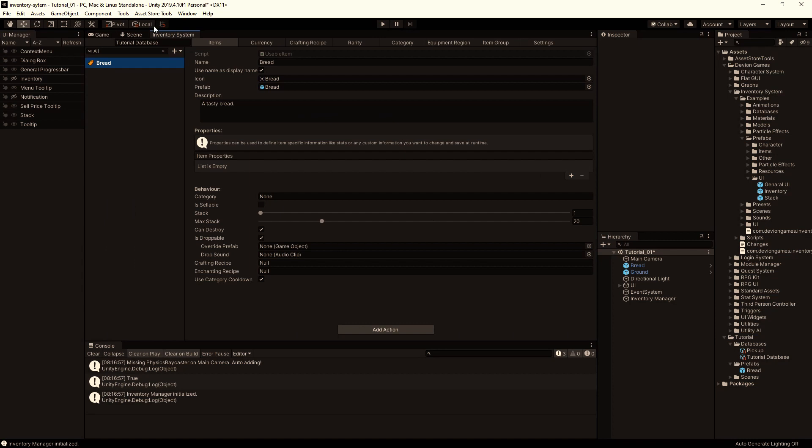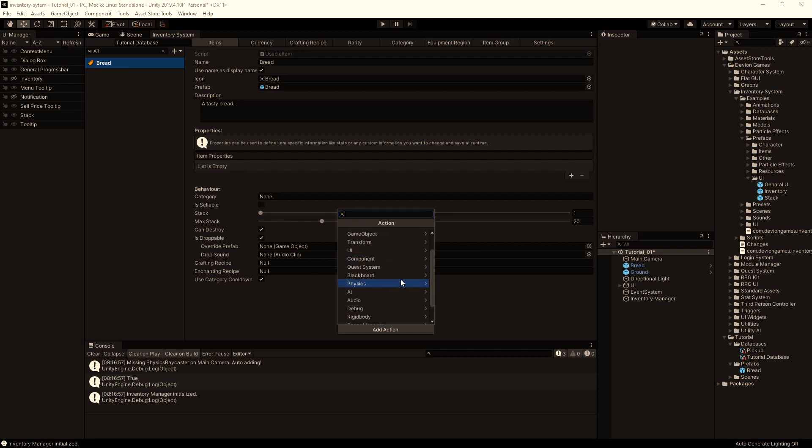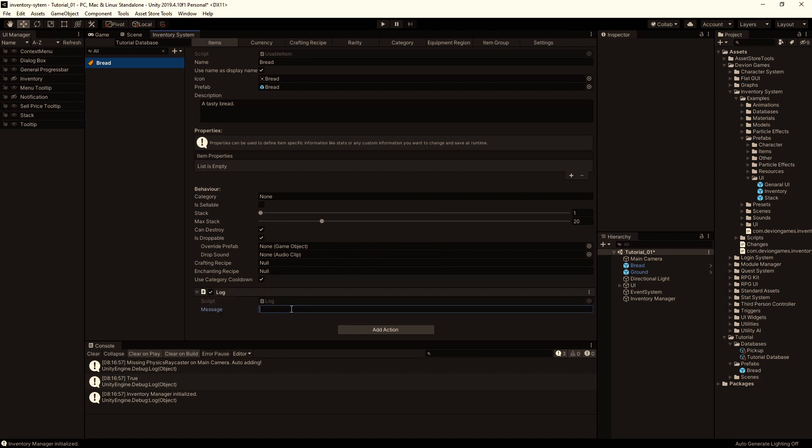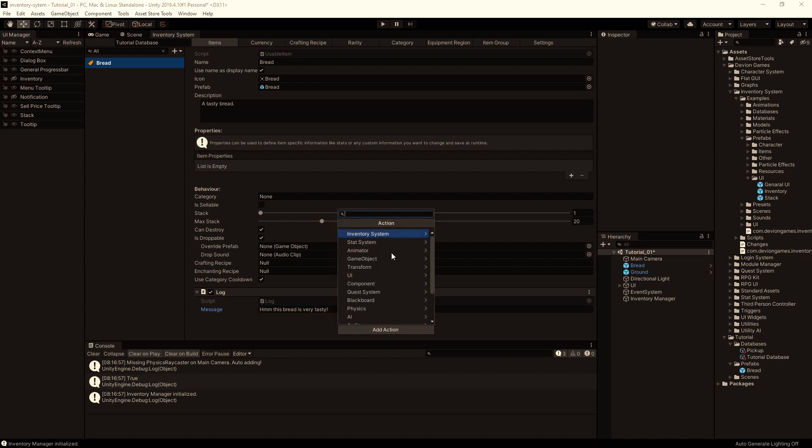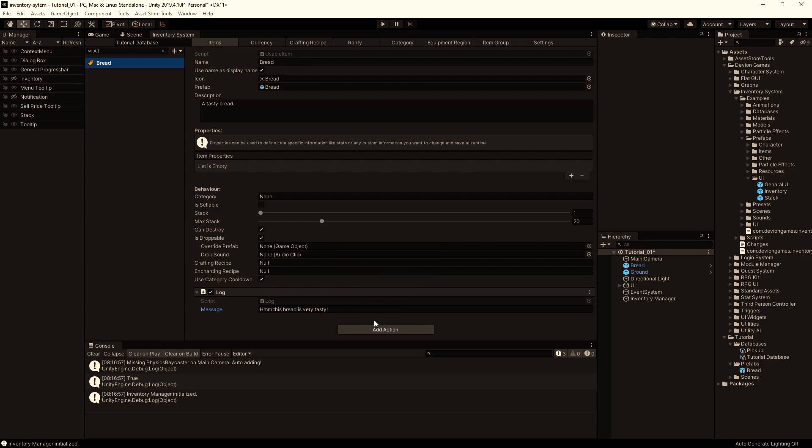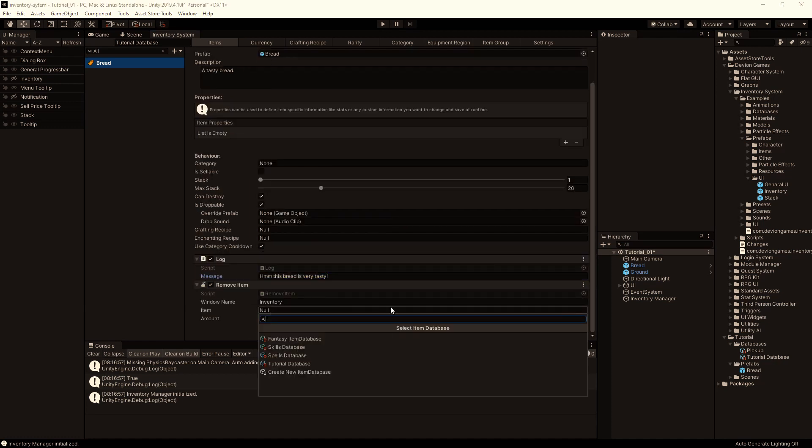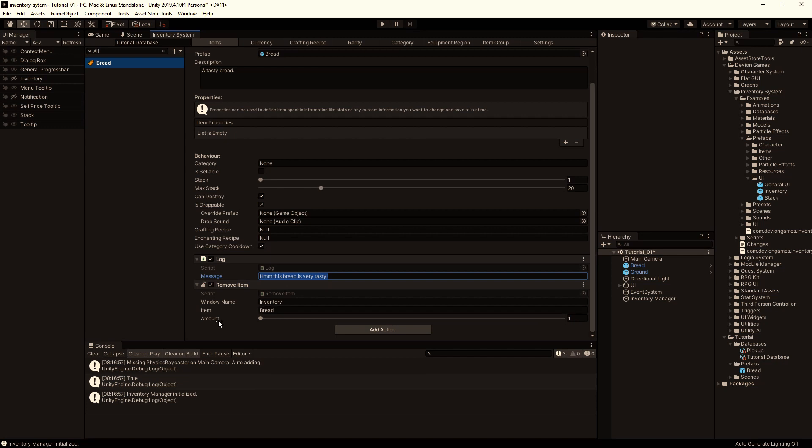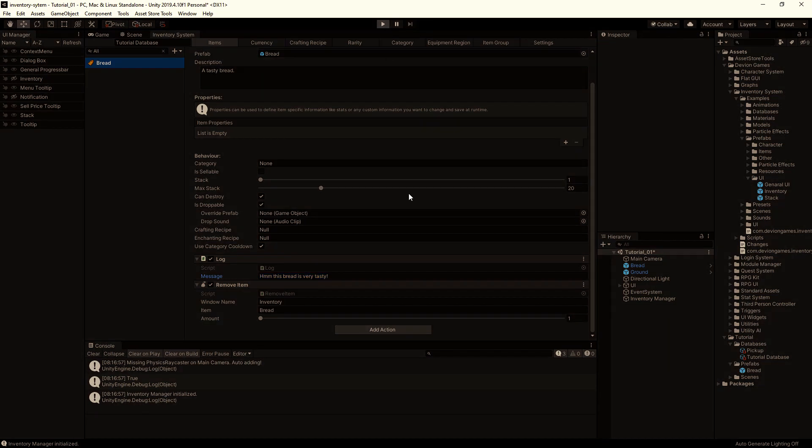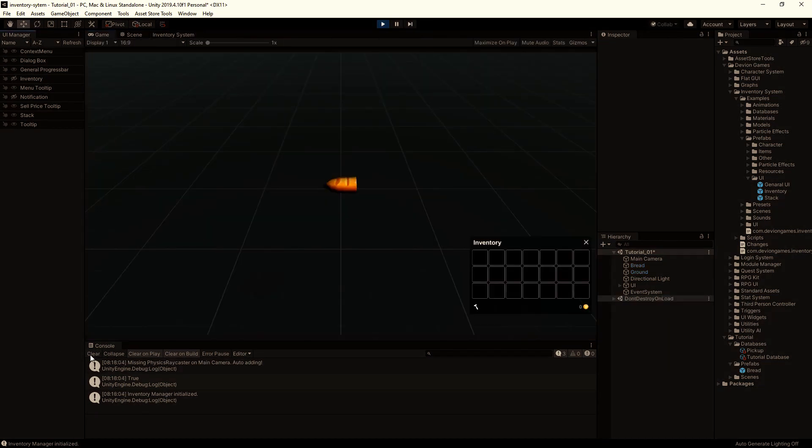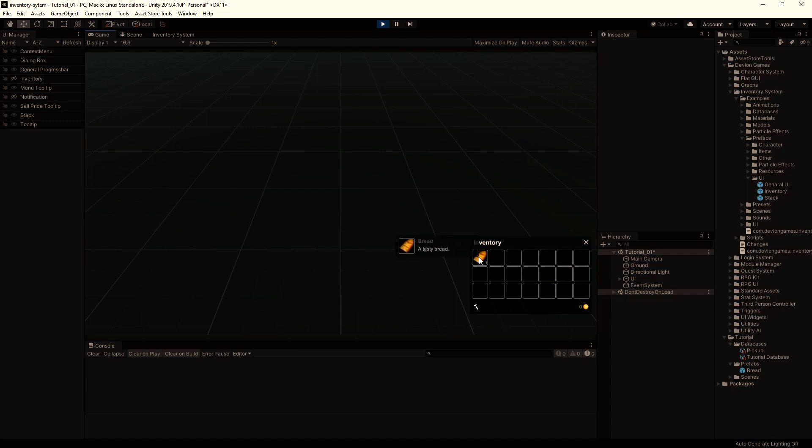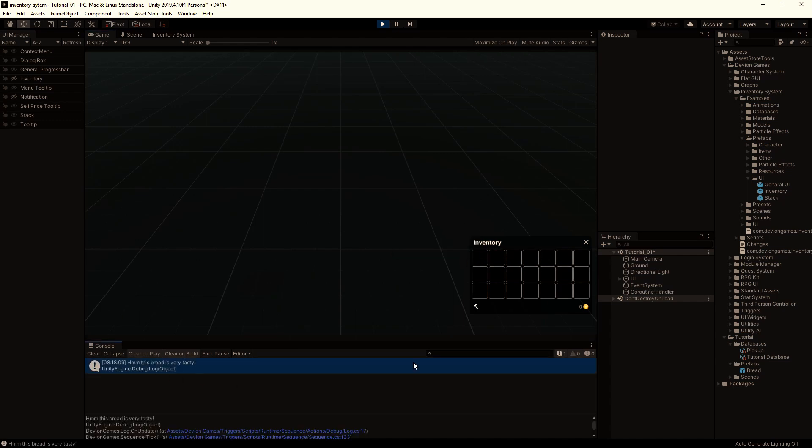So next step is to make this item usable. So let's add an action here. I will just add a message, so using the Debug log action, this bread is very tasty. And then after this print, we'll remove item. Let's select the item we want to remove and the amount. Let's try. We click on the bread, we get the message and the item is removed from the inventory.